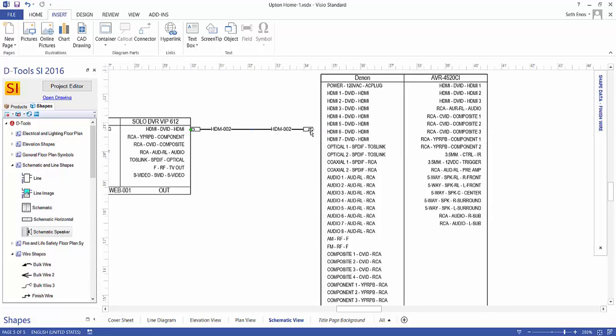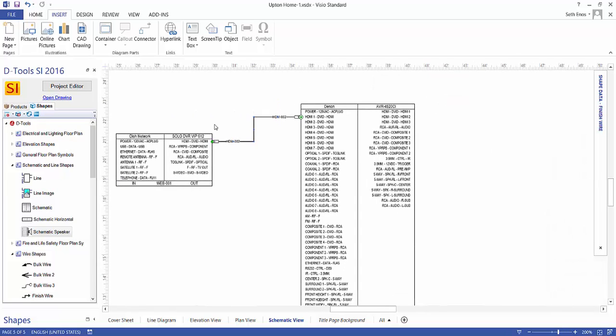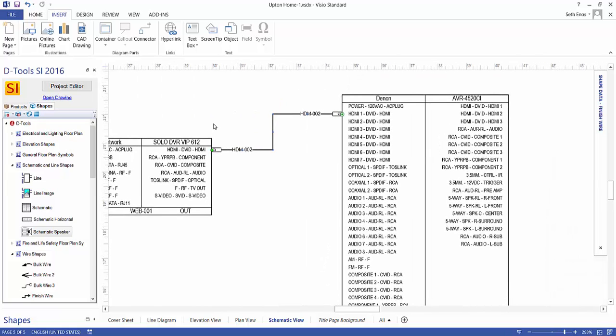Connect that there, and connect this right here — and you've made a wire connection inside of Visio. This wire connection will report back to our installation reports.